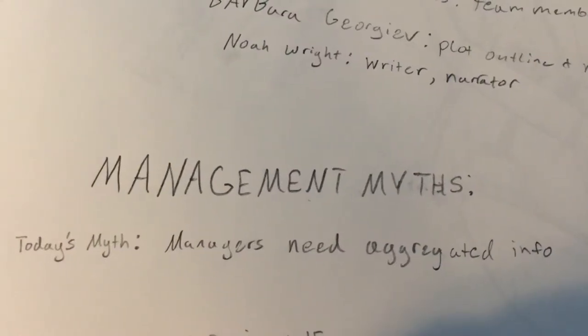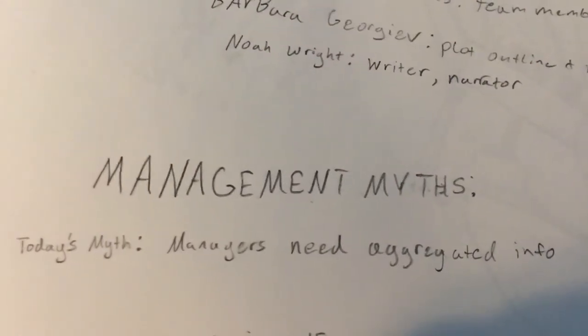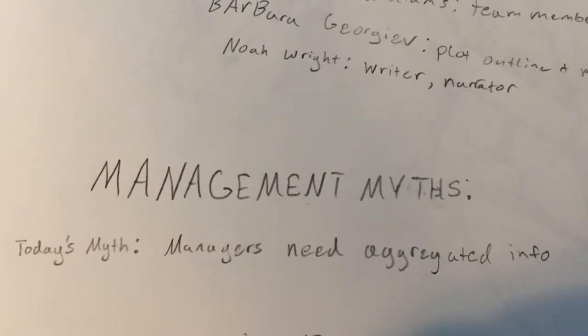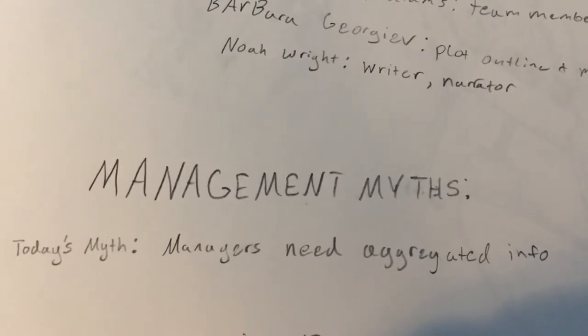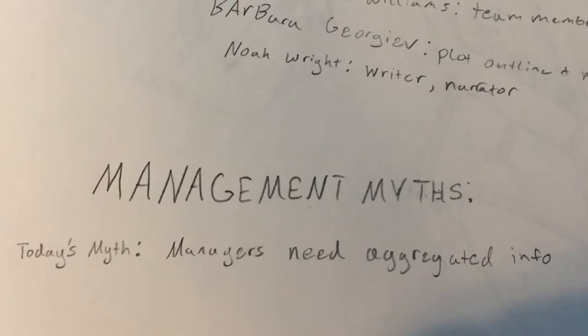Welcome to Management Myths. Today's myth: managers need aggregated info.